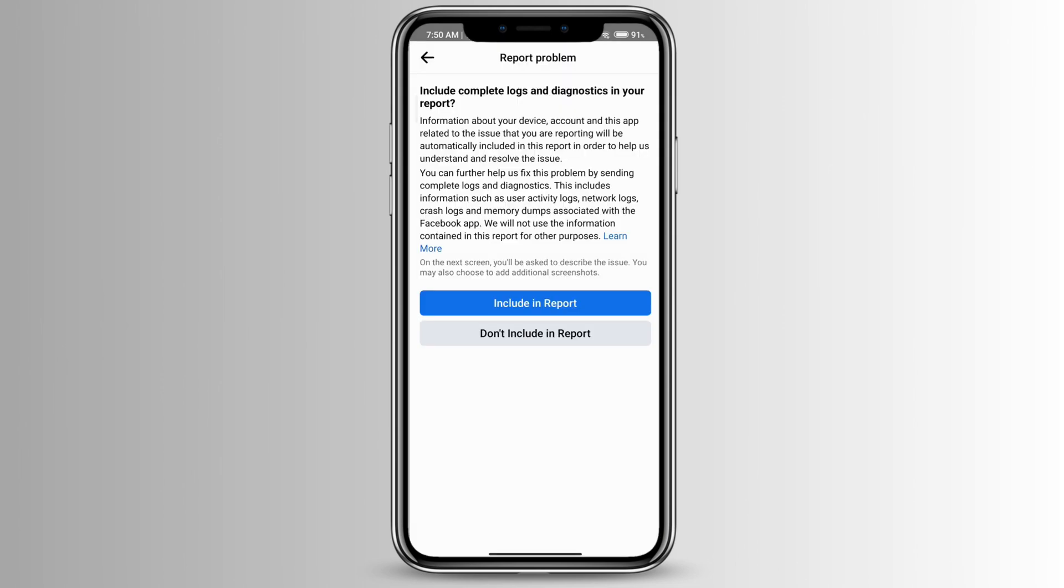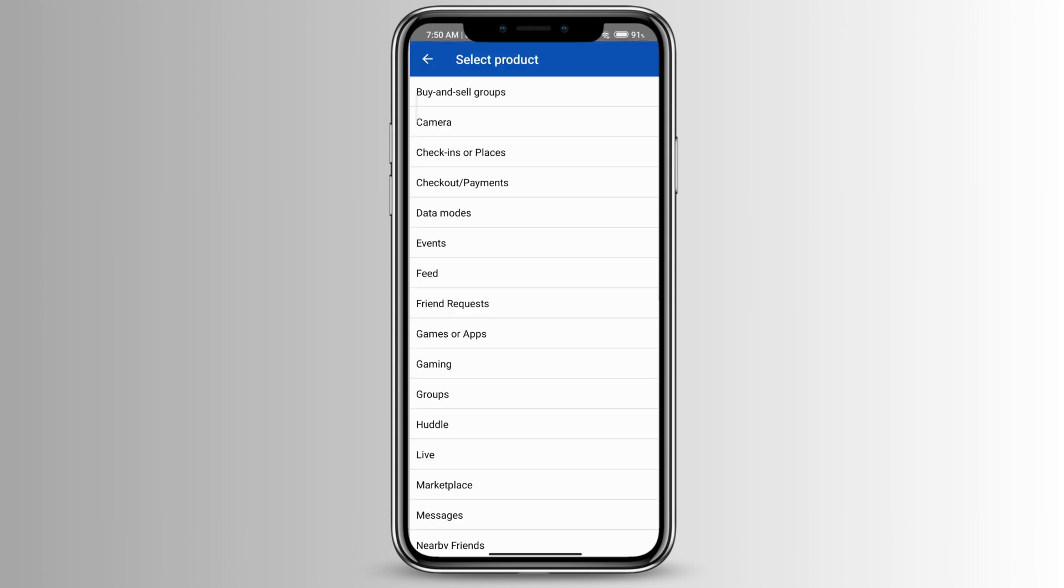You can include your logs and diagnostics in your report. If you don't want to, go ahead and press don't include in report.